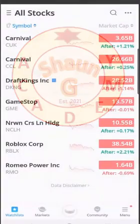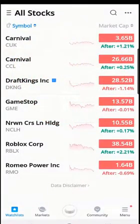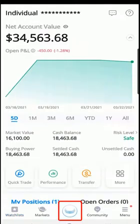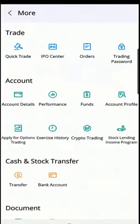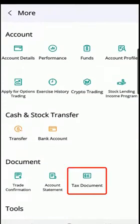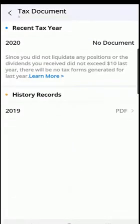Getting your tax document in Webull. When you first come into the application you'll be at the home screen, the default watchlist screen. Then you want to select the trade screen — the Webull sign at the center at the bottom — and you select 'More', scroll down to the document section, and select 'Tax Document'.